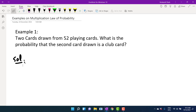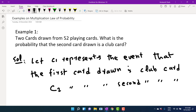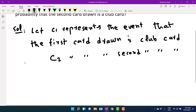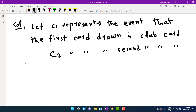Let C2 represent the event that the second card drawn is a club card, and C1 represent the event that the first card drawn is a club card. We are interested in finding the probability of C2.